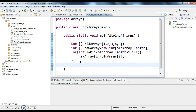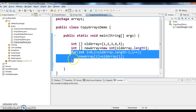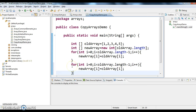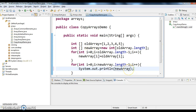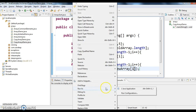Now what I'm doing is printing the new array to check whether the elements got copied correctly or not. New array dot length minus 1. So this is how we copy the elements. We will run the program and see once again how it works.